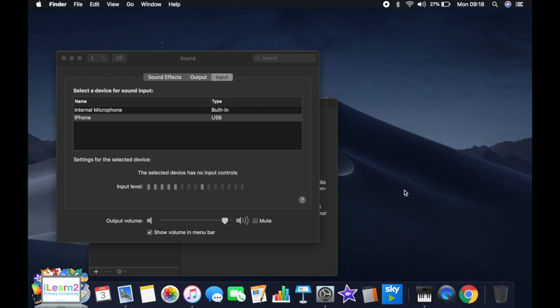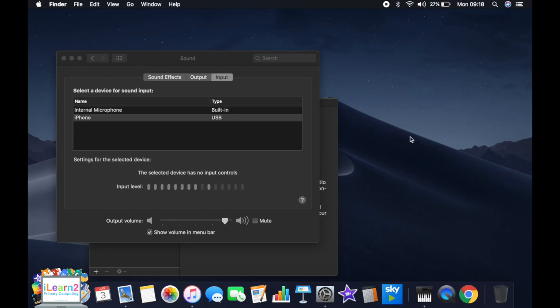That means that when I do things like screen recording, which I'm doing here, I can use the audio coming into the microphone of the iPhone instead of the MacBook and improve my commentary and my voiceovers.